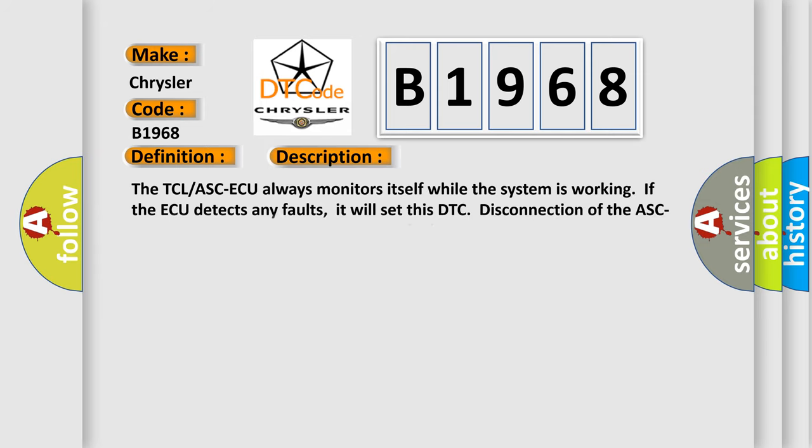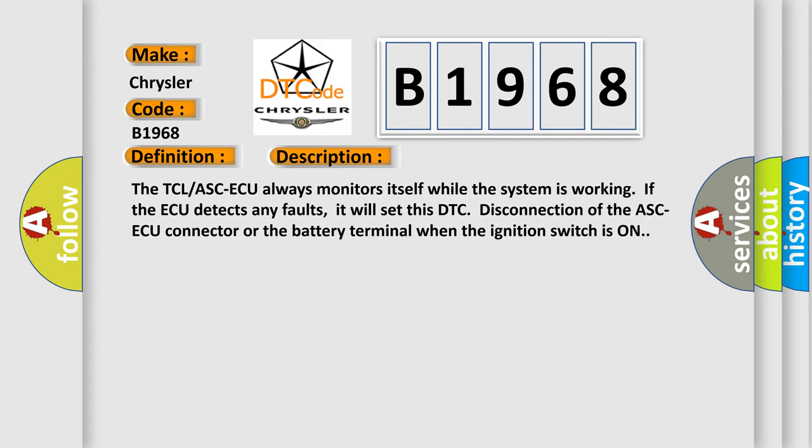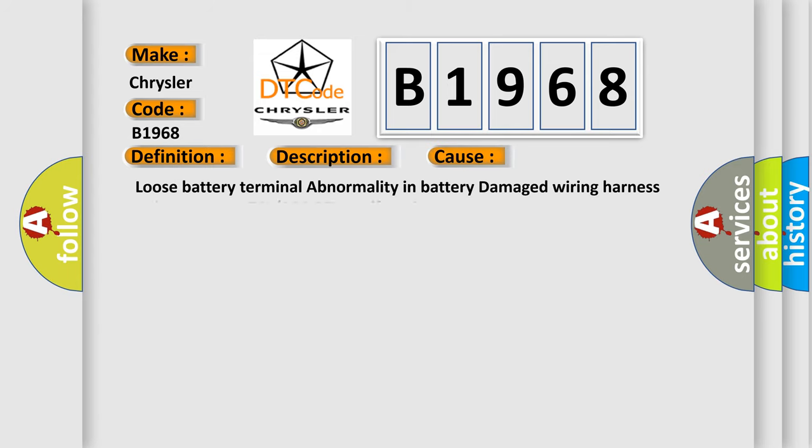And now this is a short description of this DTC code. The TCL ASC AQ always monitors itself while the system is working. If the AQ detects any faults, it will set this DTC disconnection of the ASC AQ connector or the battery terminal when the ignition switch is on. This diagnostic error occurs most often in these cases: Loose battery terminal, abnormality in battery, damage Wiring harness and connectors, TCL or ASC AQ malfunction.